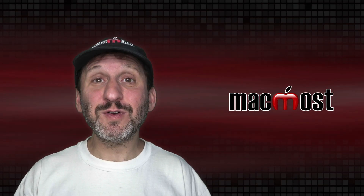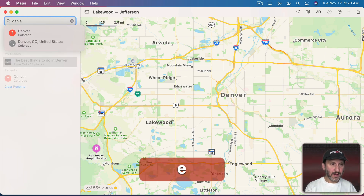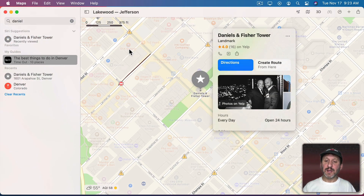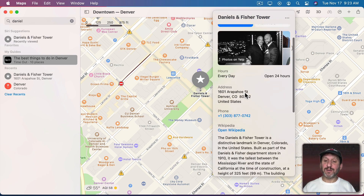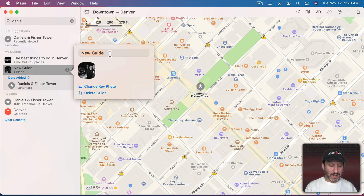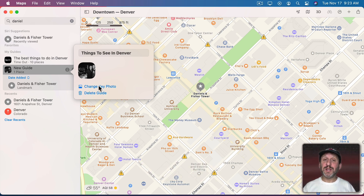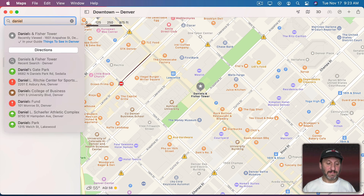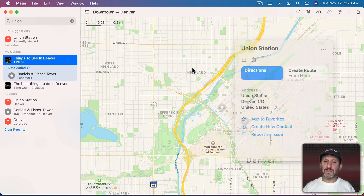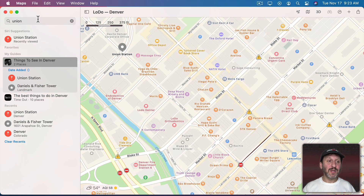You can also make your own guides. To do that, first find a location. Let's say I want to make my list of things to do when somebody is visiting Denver. I can search for something, go to that location, and click Save to Guide. I can select a guide I've already created or create a new one. I can change the photo for it right here if I want. Then I'll keep searching and adding more things — I can easily Save to Guide and it adds them to the list.